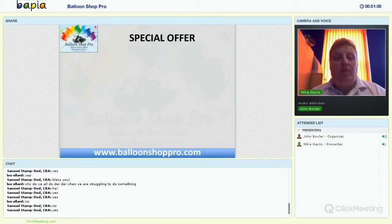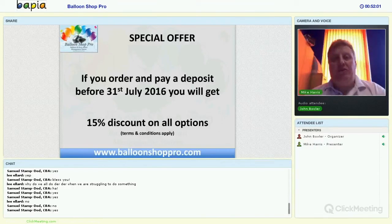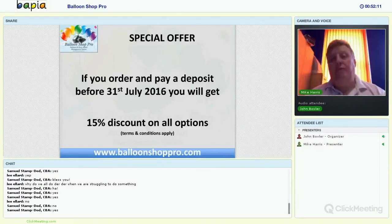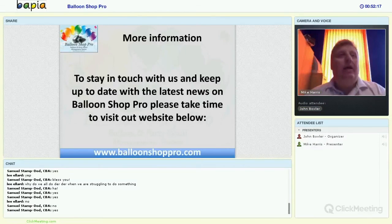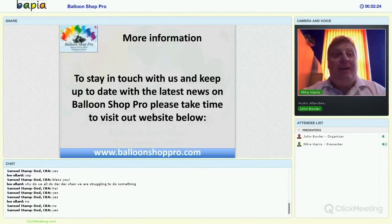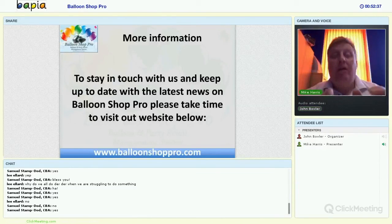There's a special offer for people today: if you order and pay before the 31st of July, you'll get 15% discount on all those options. For the leasing option it's 15% off what the leasing company pays us — equivalent to the outright discount. We have a website at ballonshopp ro.com with lots of information. Register on there and we'll send out emails with full video demonstration information and pricing.